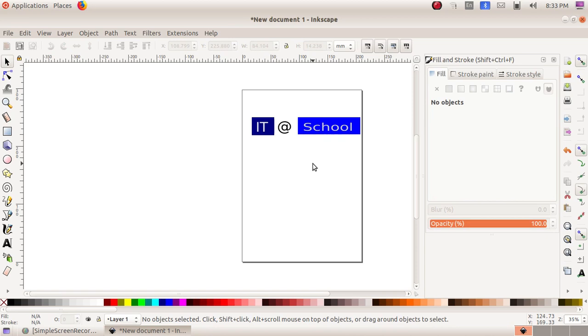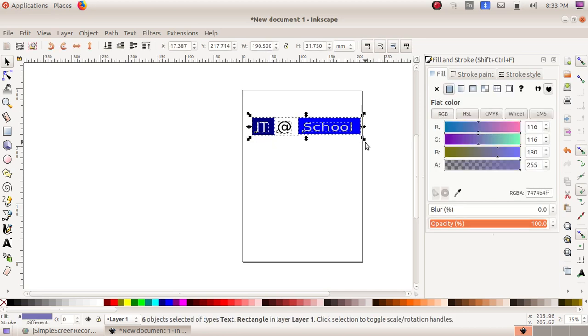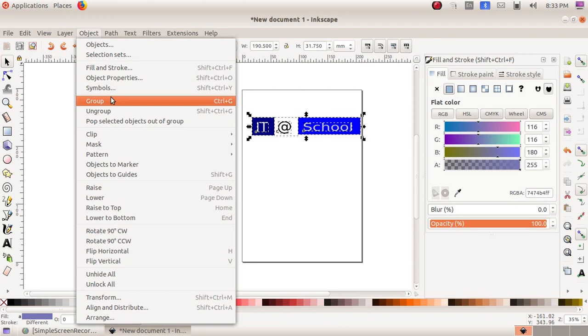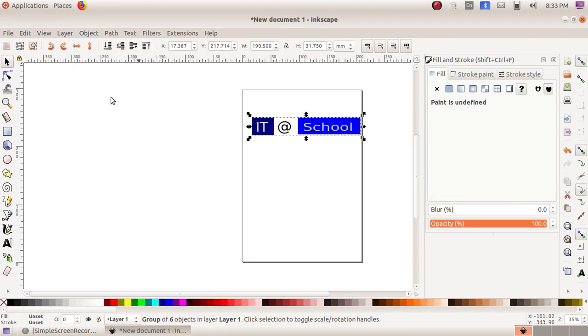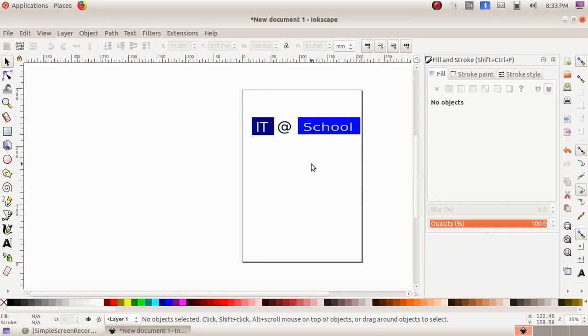Now I have to select the whole thing and make it a single one. Click, drag, and select the whole text. Then Object menu and Group. Now it becomes a single logo. Now we have to make the canvas smaller according to this logo.